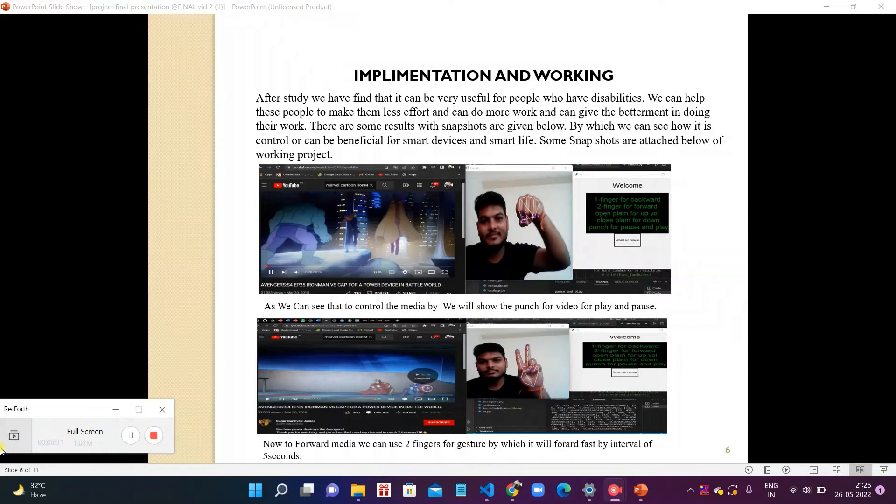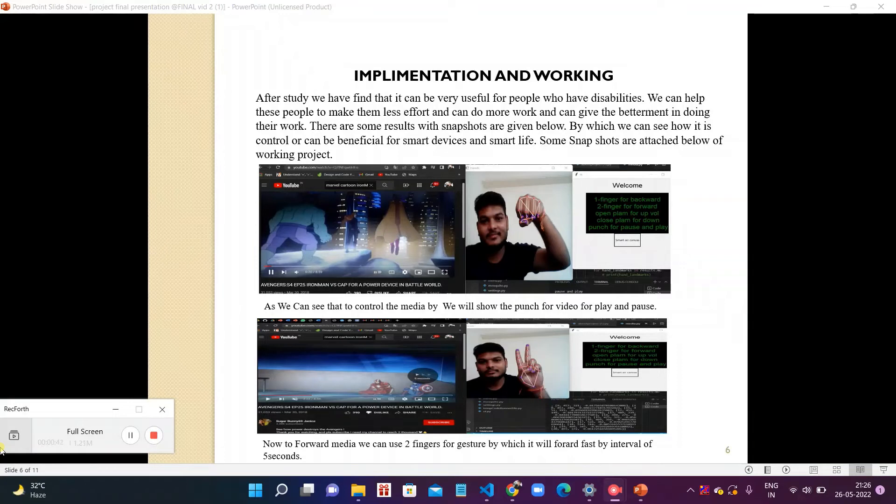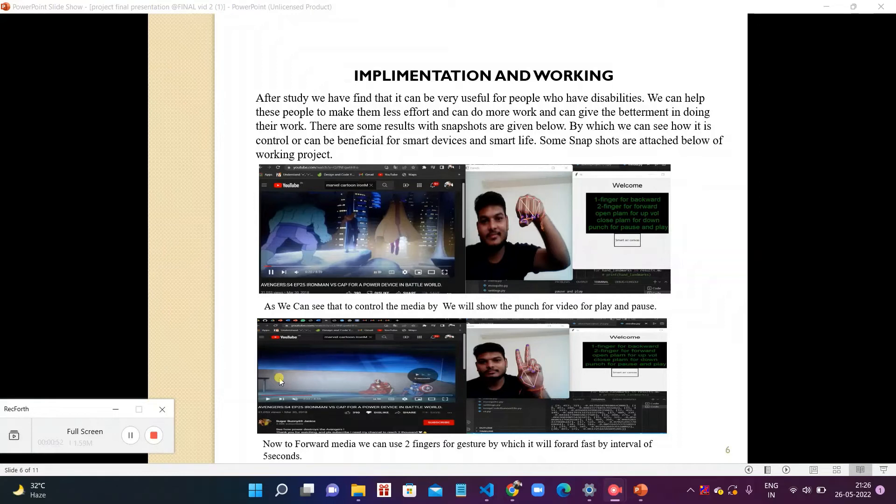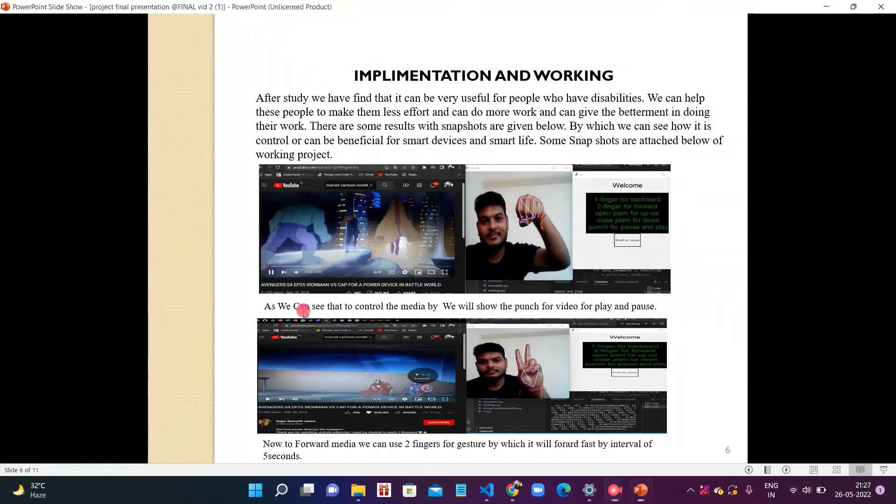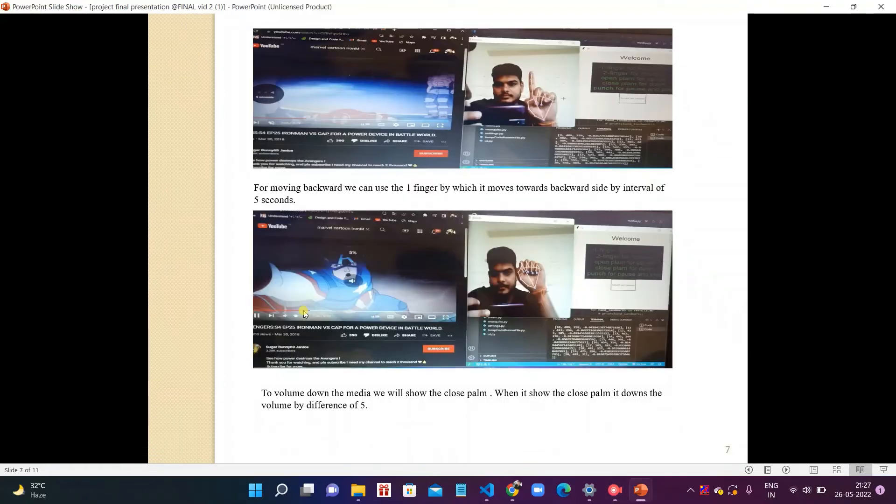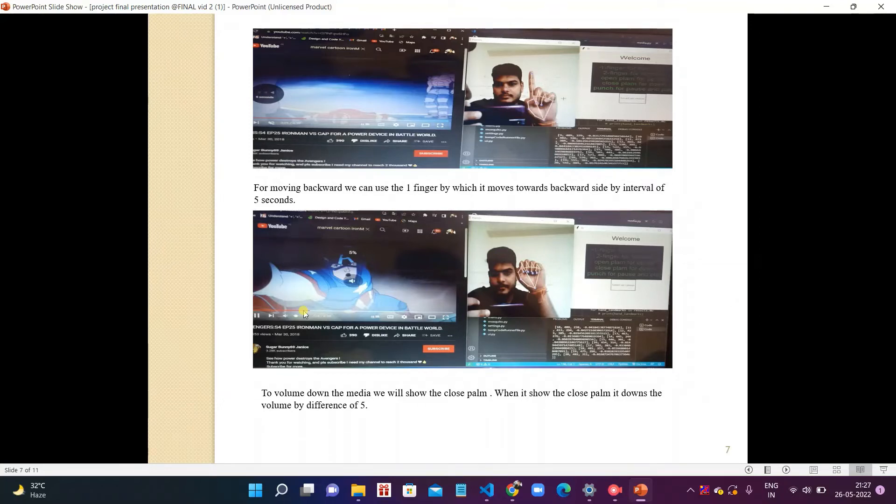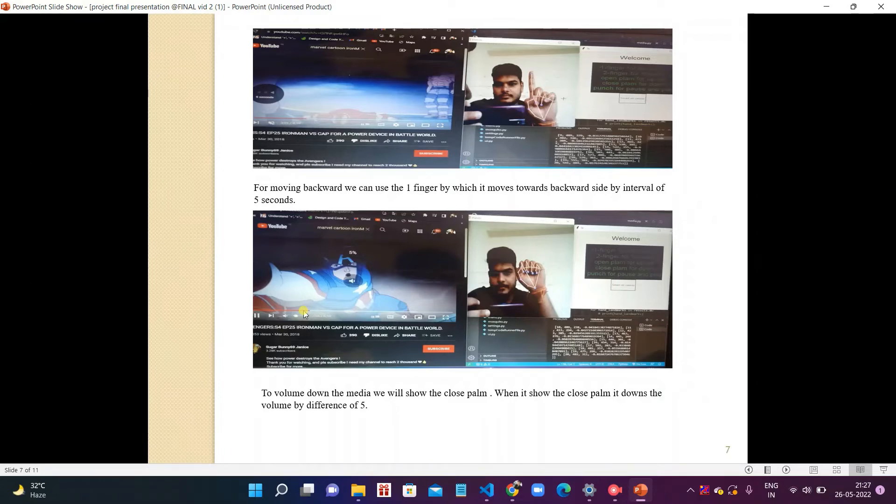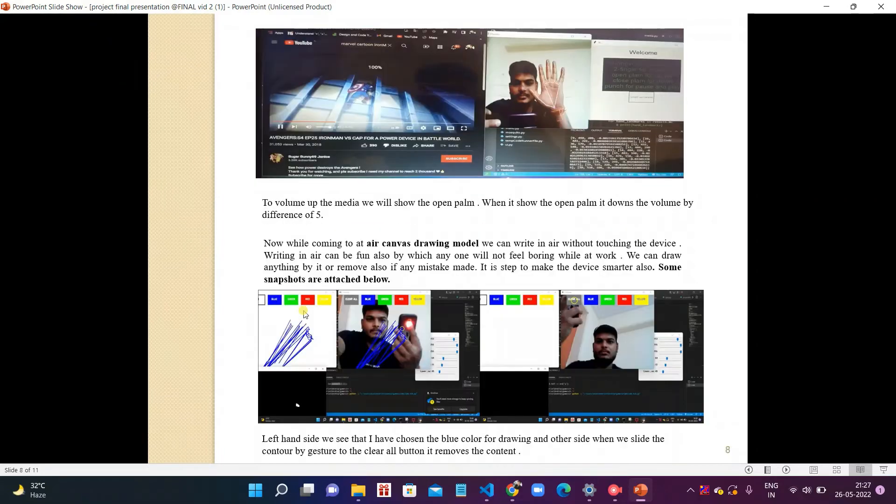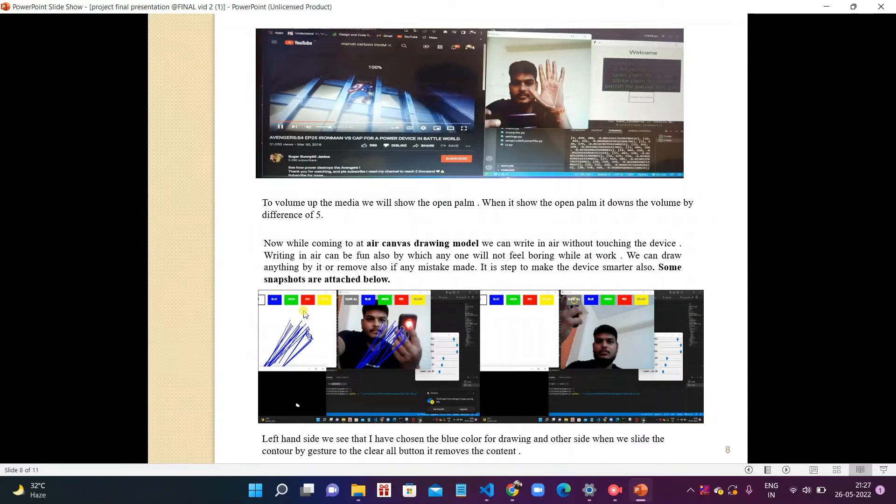In a snapshot we can see if we show one finger it moves backward, two fingers for forward, open palm for volume up, closed palm for volume down, and punch for play and pause. We can see if we show the two fingers it moves forward in the first slide. In a snapshot we can see when we show one finger it moves backward by interval of 5 seconds. When we show two fingers and one finger it increases the volume by difference of 5 seconds.